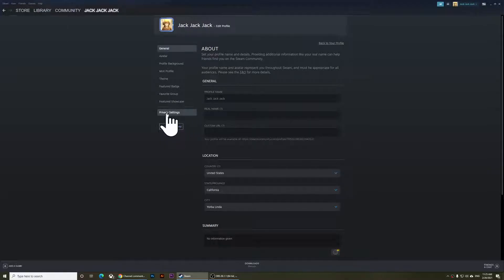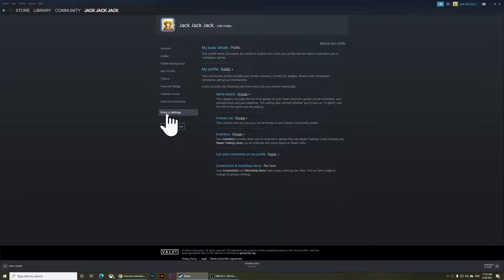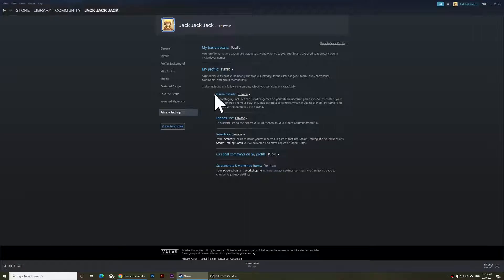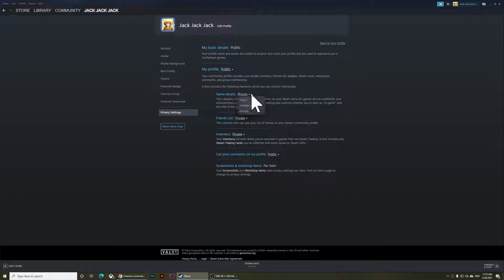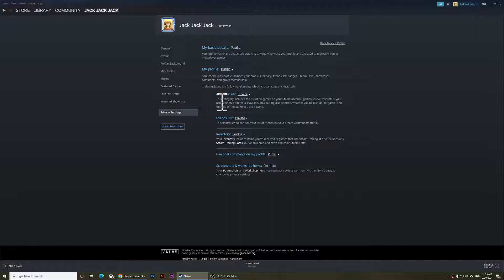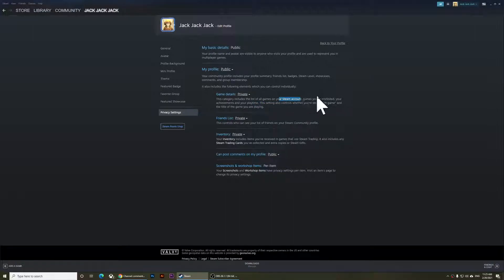Right here, you should see the first option that says Game Details. If you click on this and set it to private, it's going to hide all of your games on your Steam account, the games on your wish list, and the achievements.